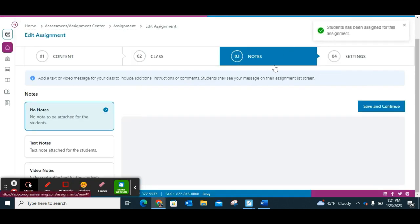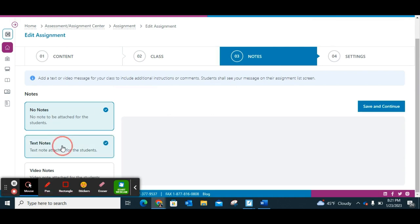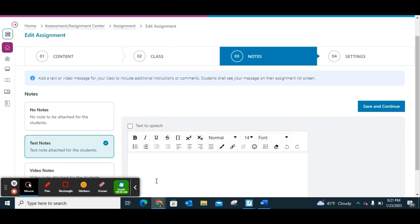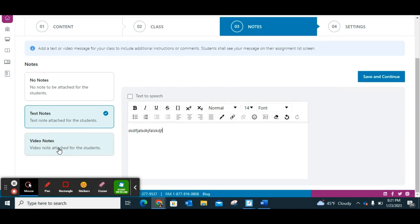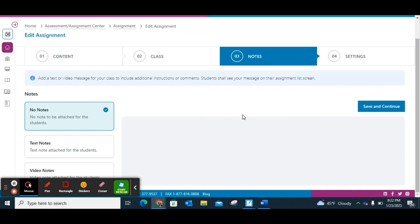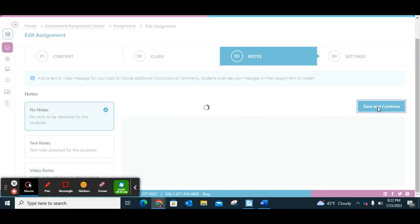You can add notes as you choose. You can put no note, attach a text note, do text-to-speech, or make a video and embed it for your kids — for example, if you're going to be absent and want to tell them what they need to accomplish. Those options are a bit different from what USA Test Prep had. Then Save and Continue.